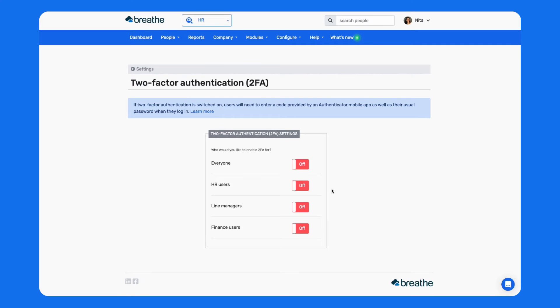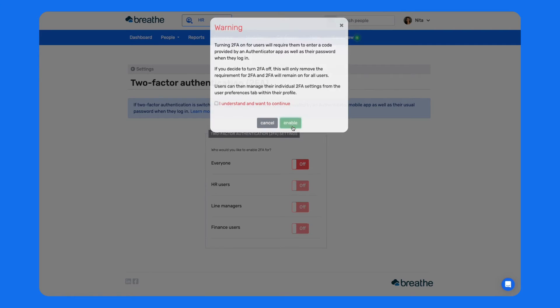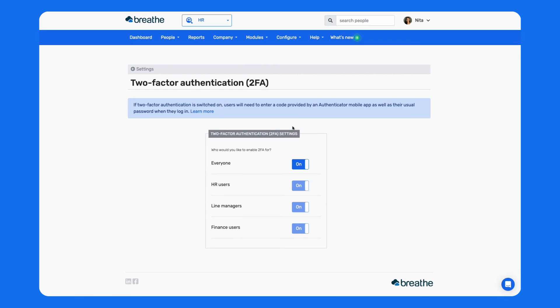As you can see, you can choose which user types have 2FA enabled, but we recommend that you enable it for everyone to ensure maximum security. And you're done. It really is that easy to enable 2FA for your organization.